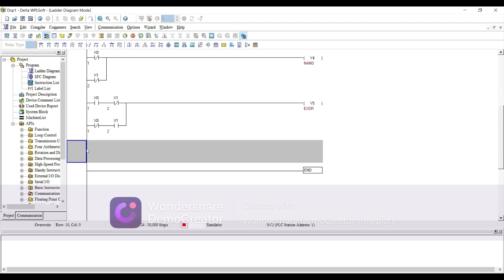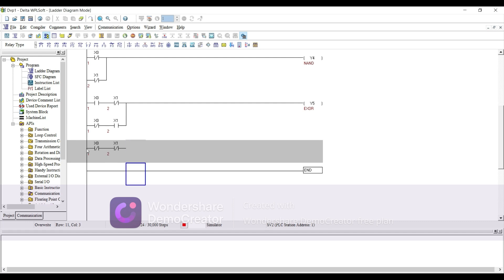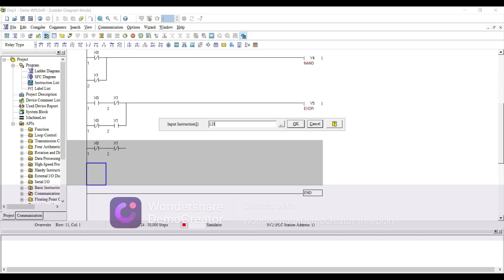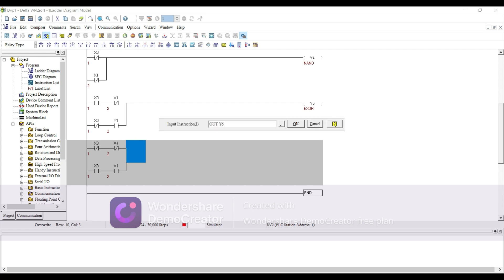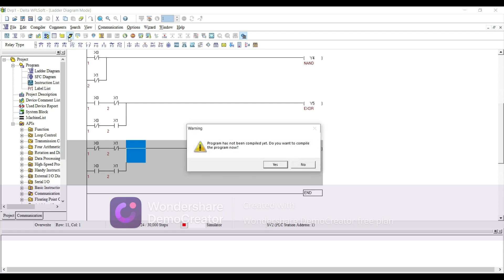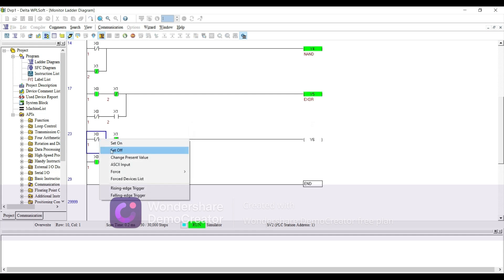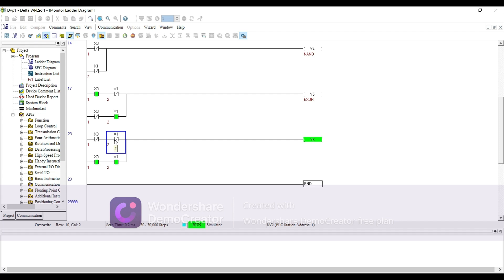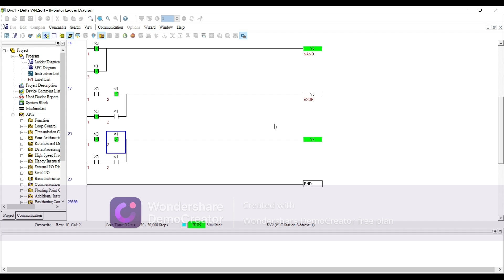Now XNOR gate: if both inputs are the same we'll have an output; if the inputs are different we do not have an output. Write: LD X0, LD X1 in one branch, LD X0, LD X1 inverted in the other, connect both and OUT Y6. Test: give both inputs — it's on; if one input is off and the other is on, it's not working; both inputs must be the same.